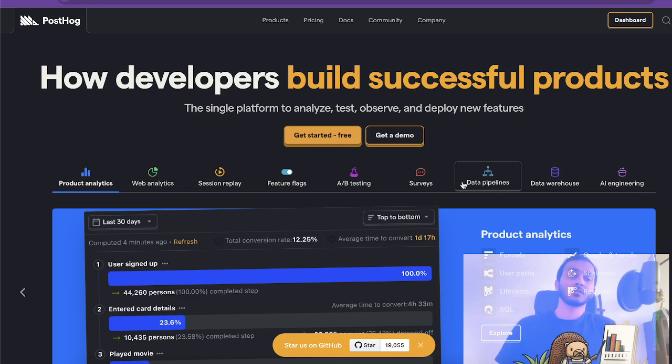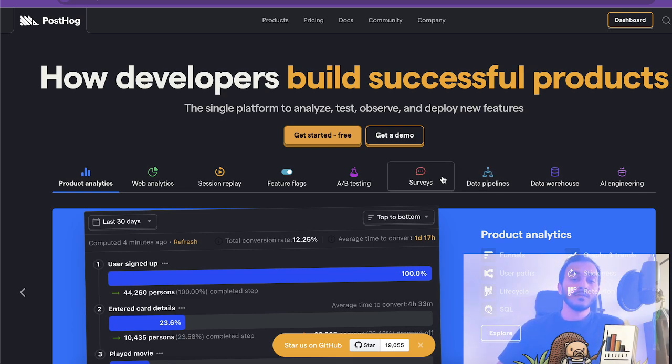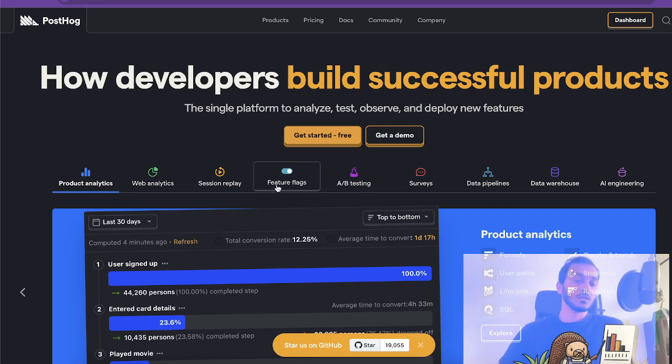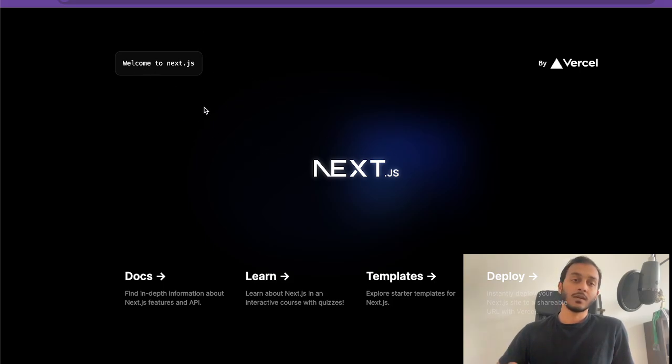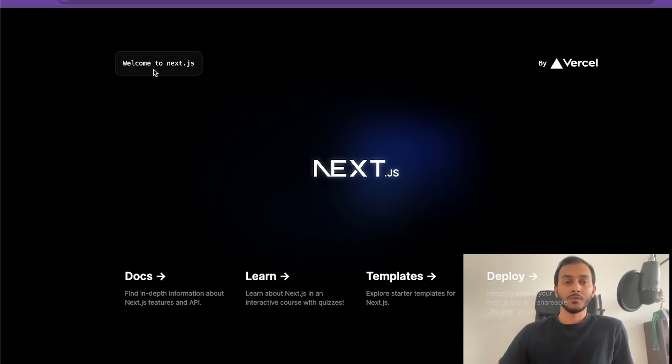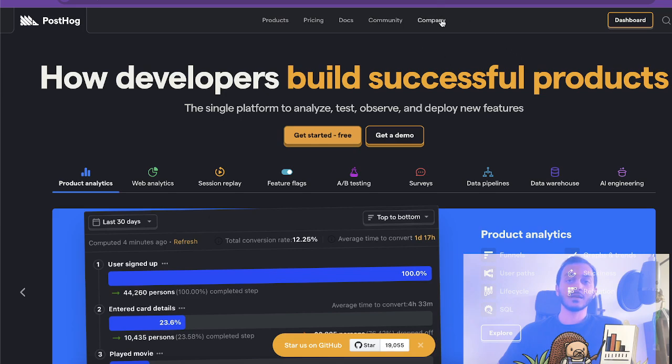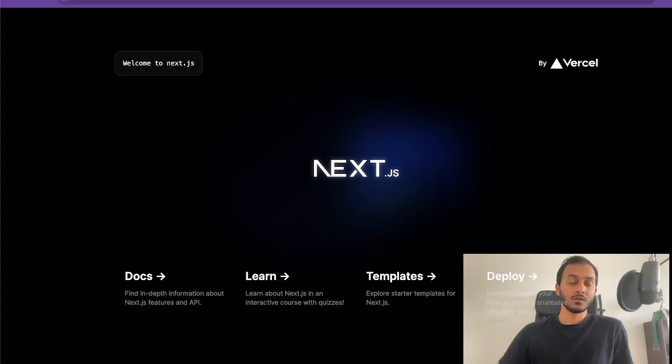Today we are going to use PostHog just for feature flags. To start, I have a simple application with Next.js. I used create-next-app CLI to build this project and what I want to do is set up feature flags in PostHog to show this text.